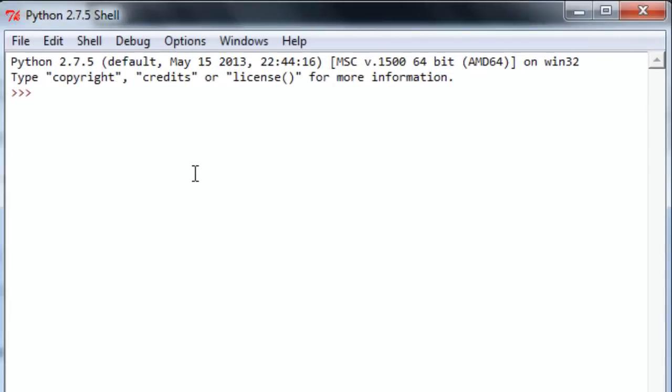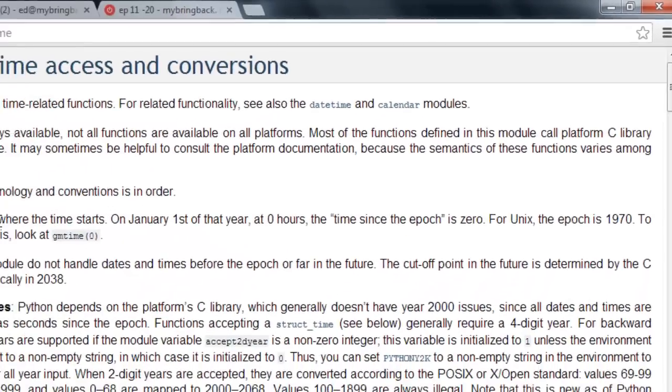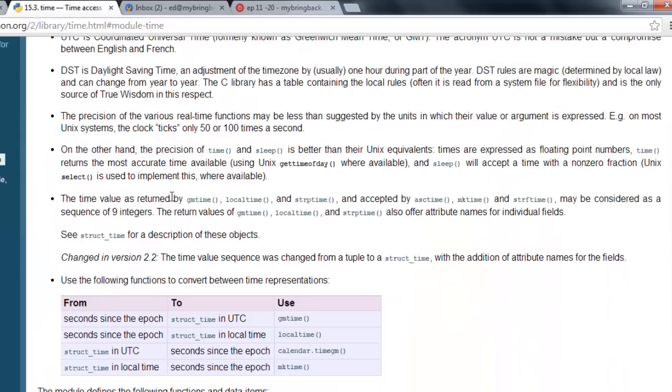This is exactly how complicated it is to import a module. Done. Now we have access to all of the functions and features from that time module. So let's take a look and see just exactly what we got by doing that.